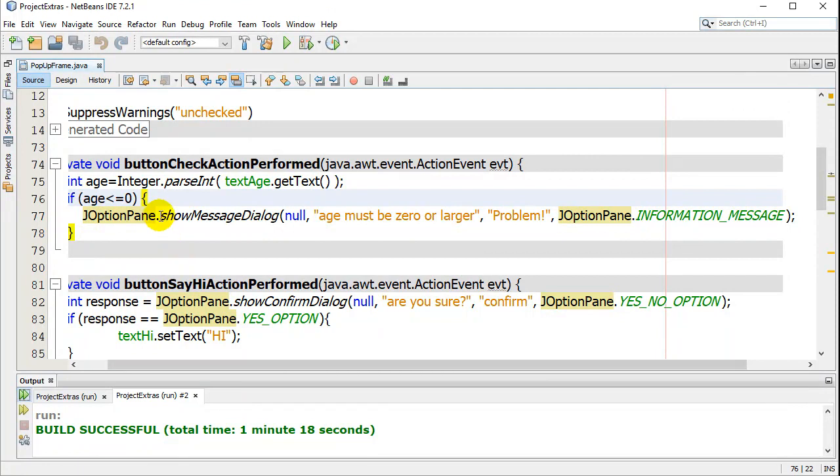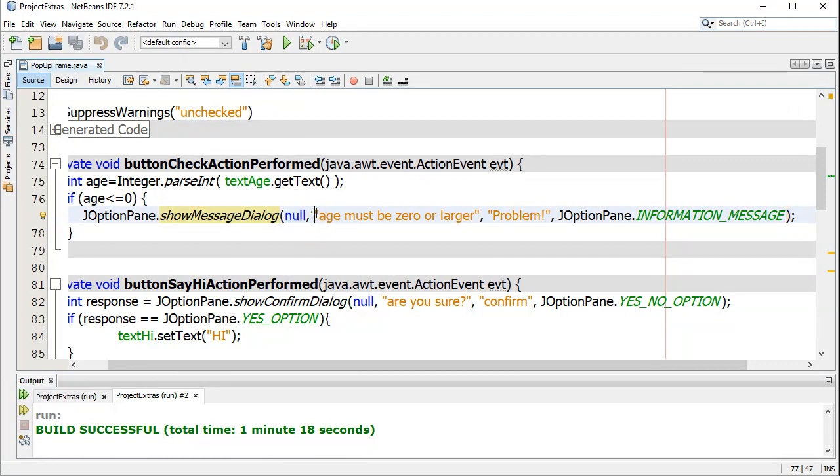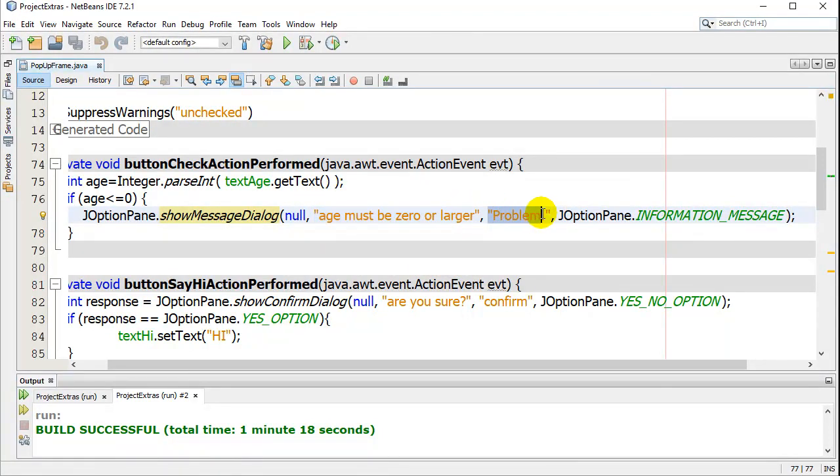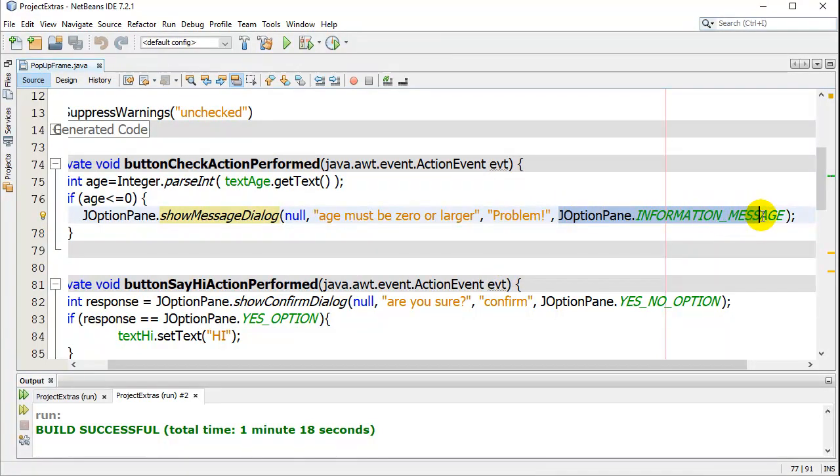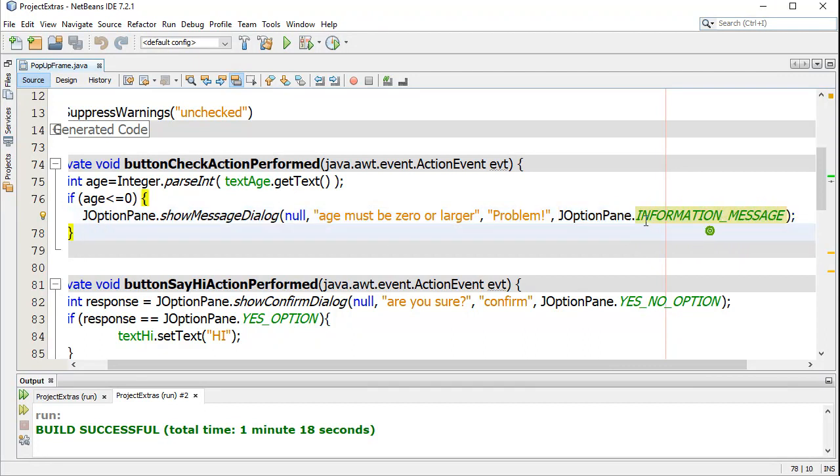Hey, JOptionPane, use your show message dialog method. Just put null. There's the message the user sees. There's the title of the box, and this is the type of JOptionPane that should pop up. There's lots of different types. The one I used there was just a basic information message one. This is built in, constant, into the class.